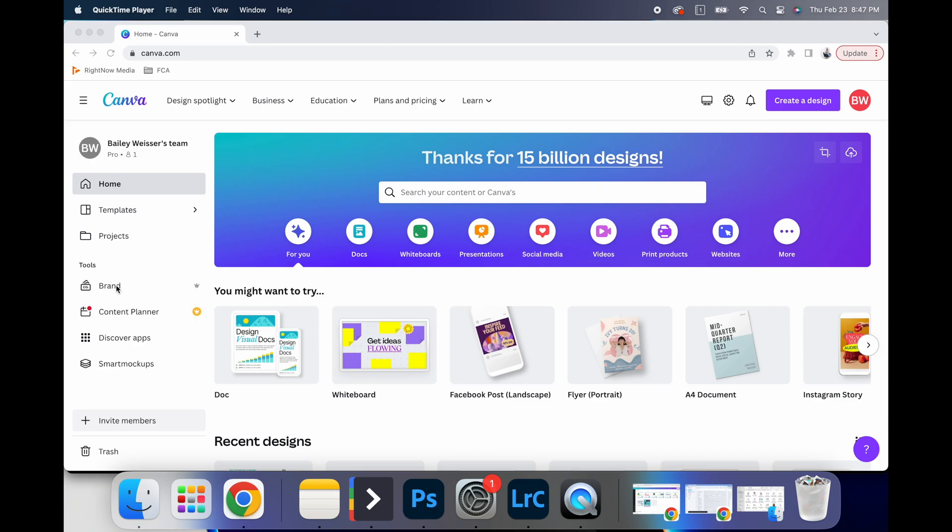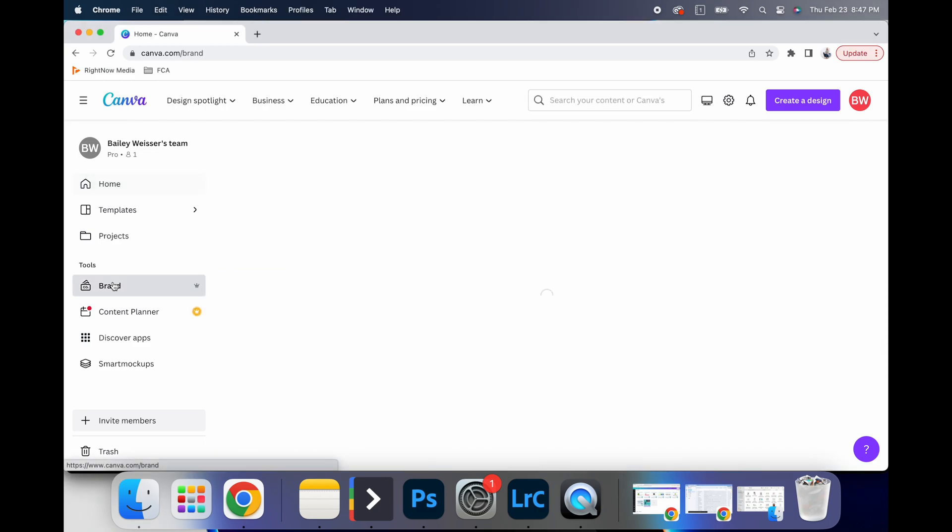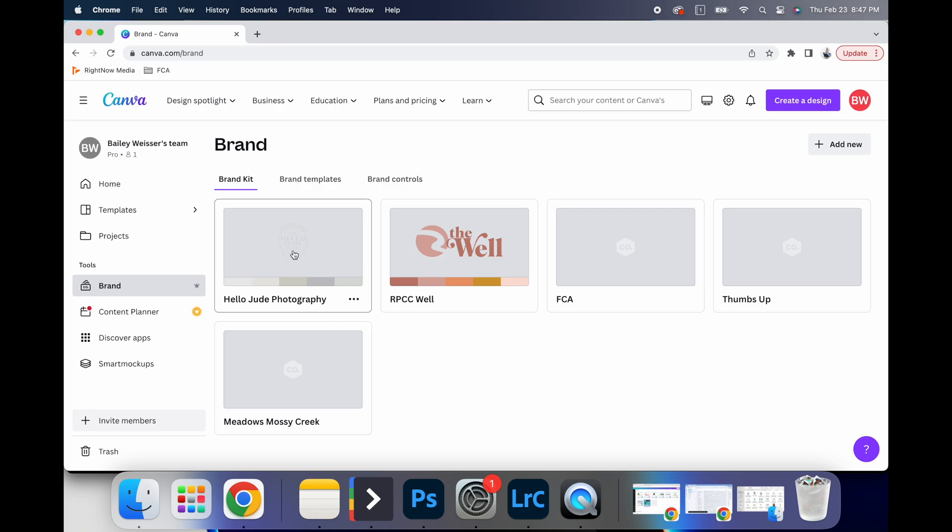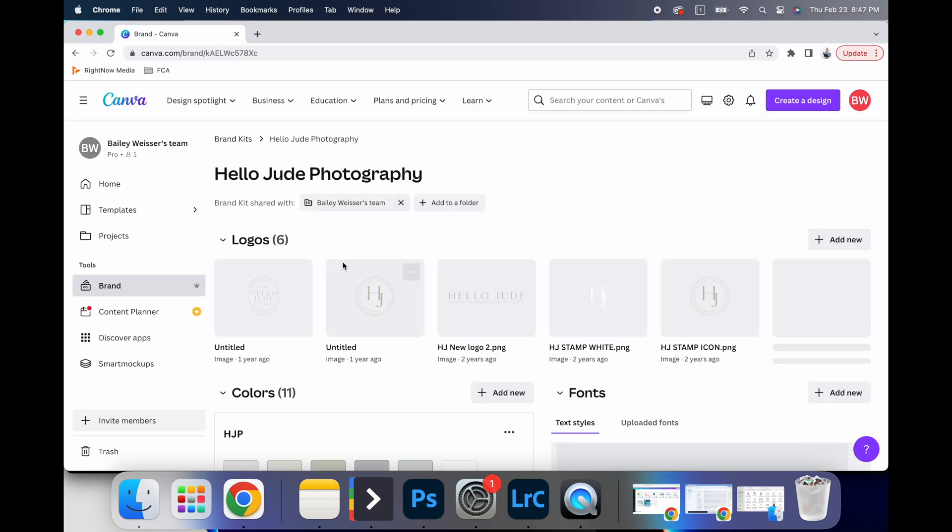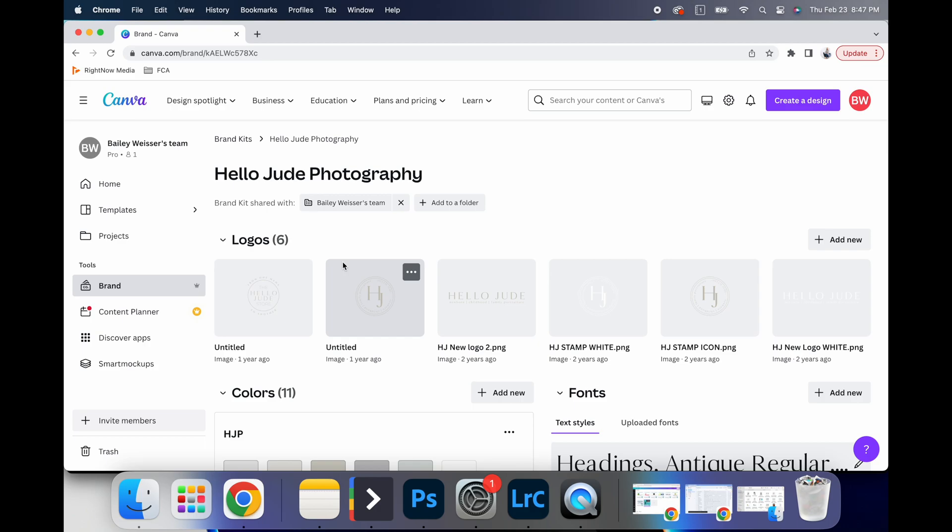So one of those examples would be your brand kit. So on the left-hand side, if you scroll down to brand, you can see there's a couple of different brands that I run, but the main one that I operate with is held in photography.